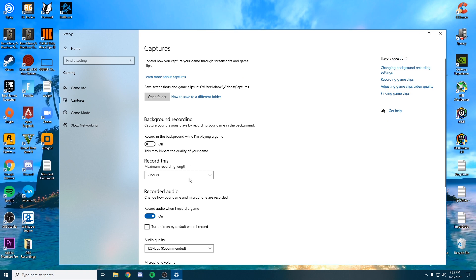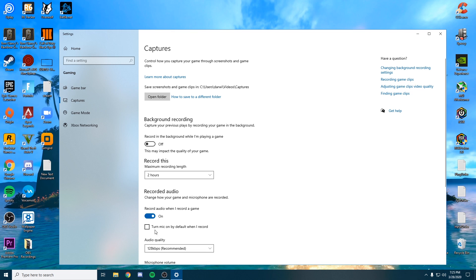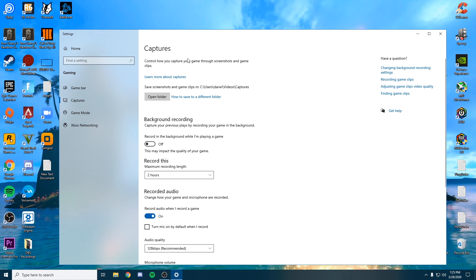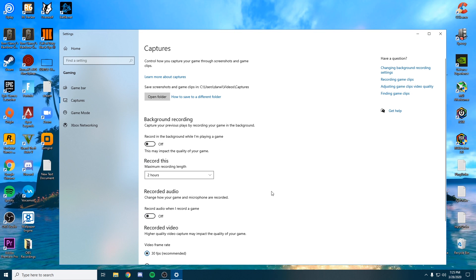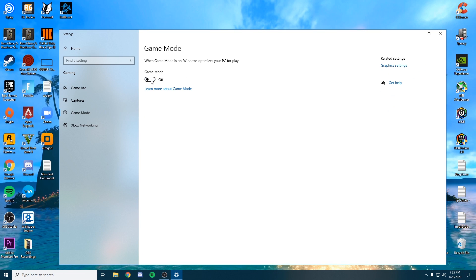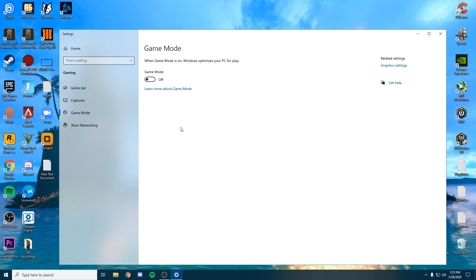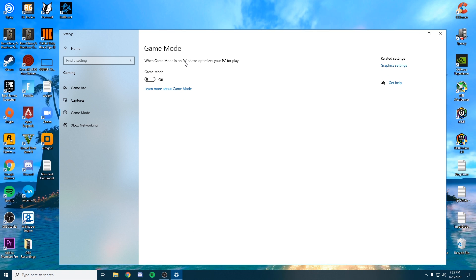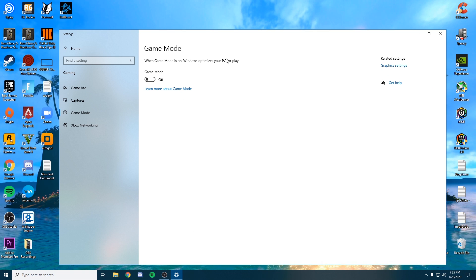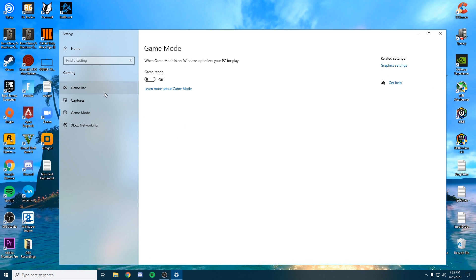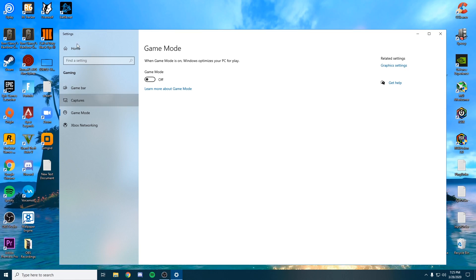For captures, we want to turn everything off. We can do this through NVIDIA if you'd like. Game mode - we want to turn this off as well. We want to optimize our own PC, we don't want Windows doing it for us.